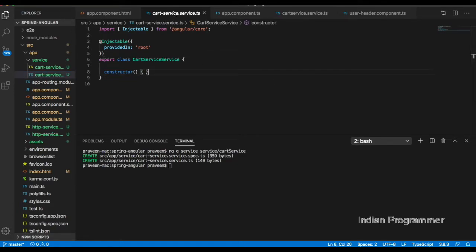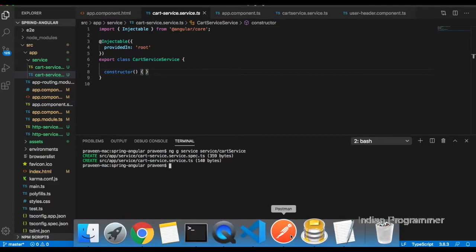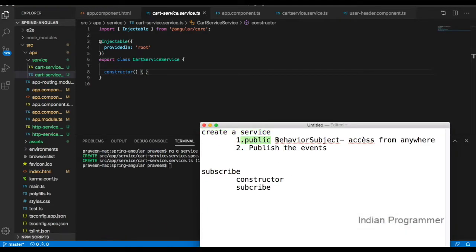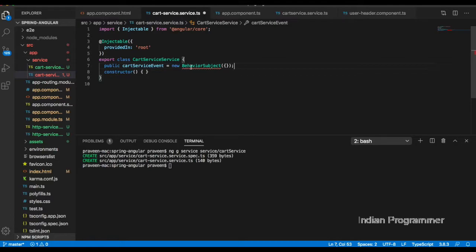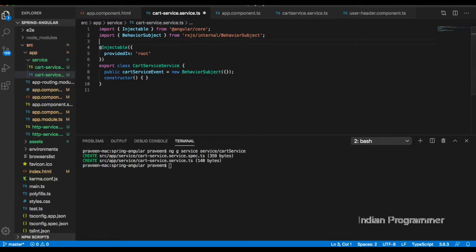First of all, we are going to create a card service BehaviorSubject. It has to be public. I'm creating a public BehaviorSubject and importing the necessary dependencies.